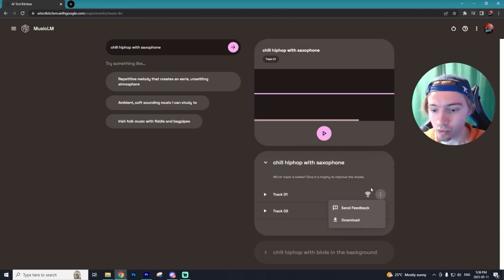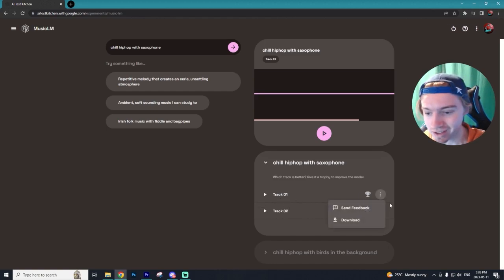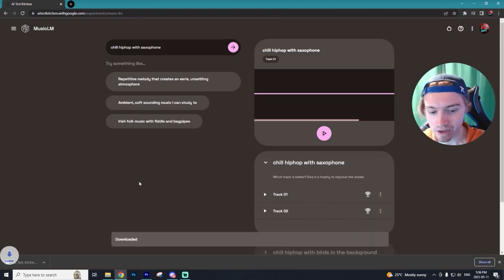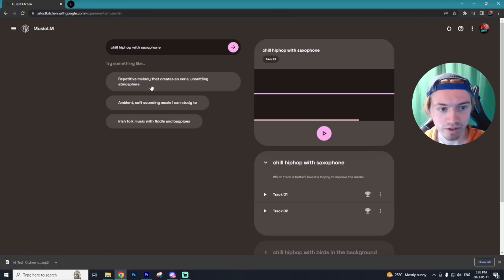And if you want to download any of your tracks, you just click the three buttons here and select download and it will download your file.